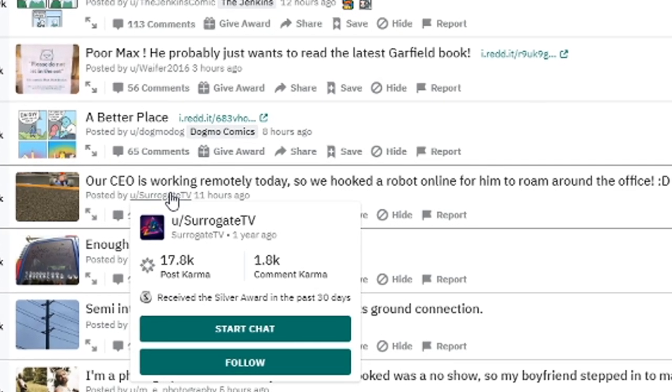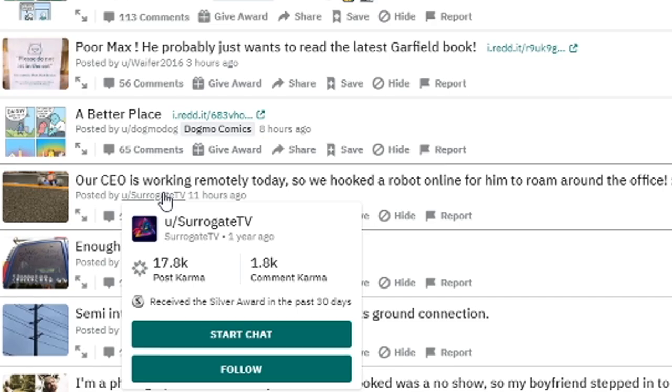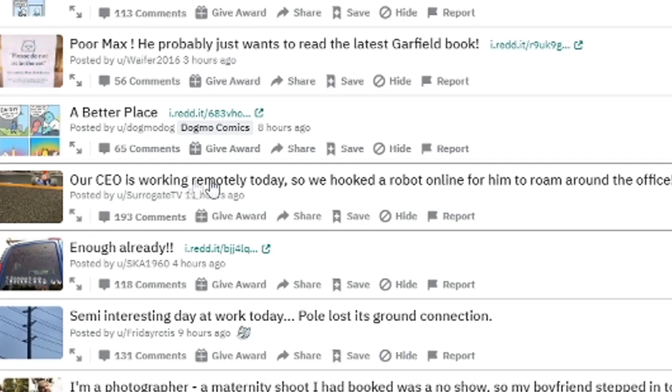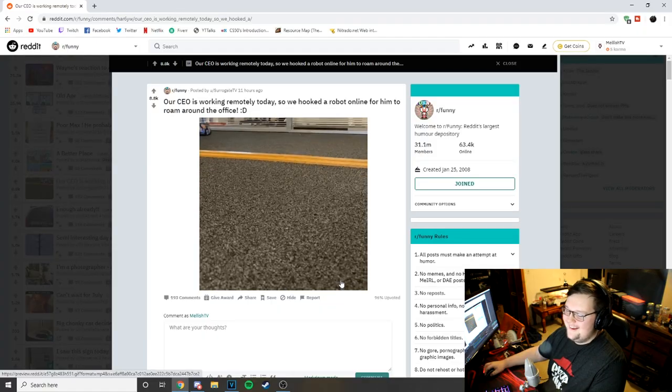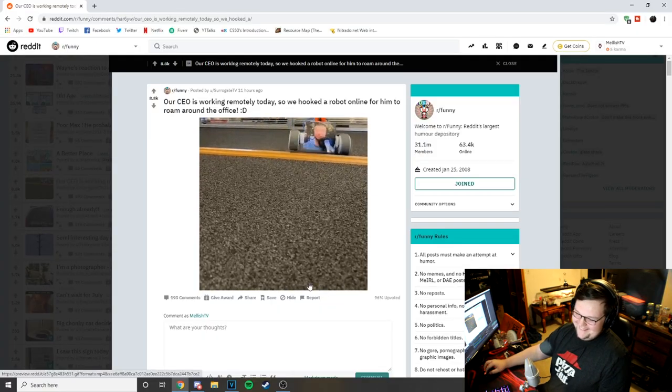so we hooked a robot online for him to roam around the office. Okay. Oh my god. I don't even really [find] that funny, but it's kinda funny.